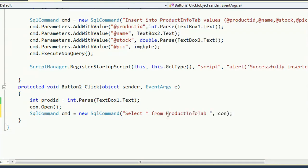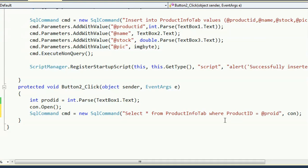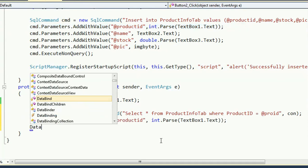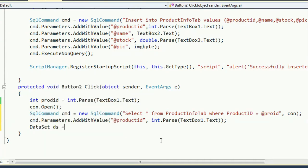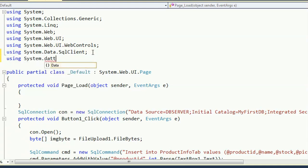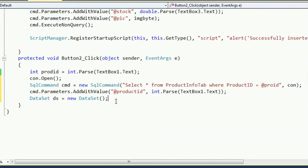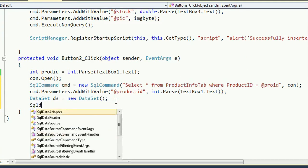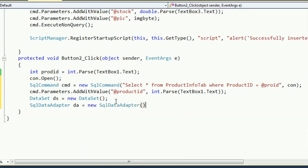First, open the connection, then write the SQL command: SELECT * FROM ProductInfo WHERE ProductID = @proID. This variable loads data based on TextBox1.Text. Declare DataSet ds = new DataSet() — add namespace using System.Data.